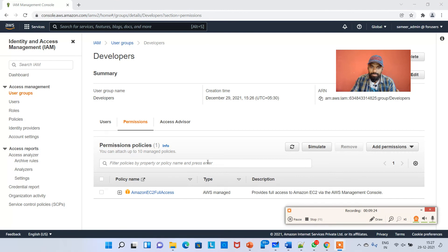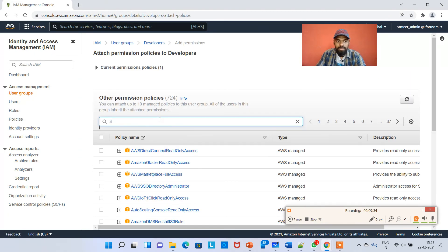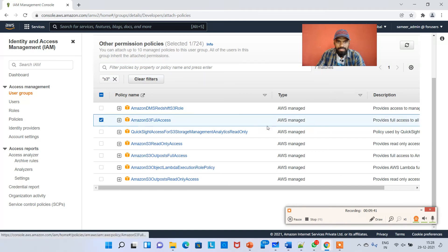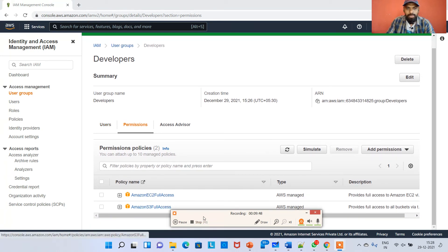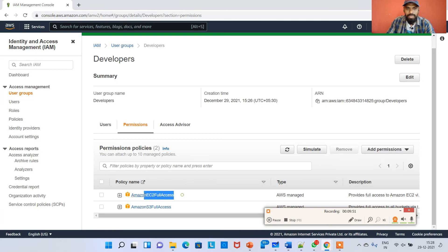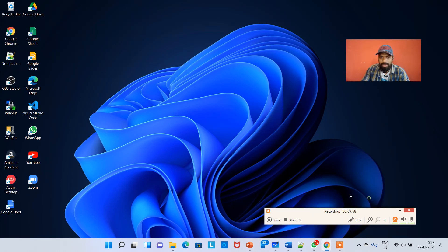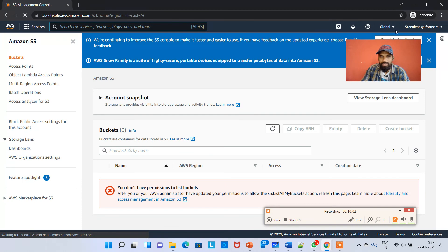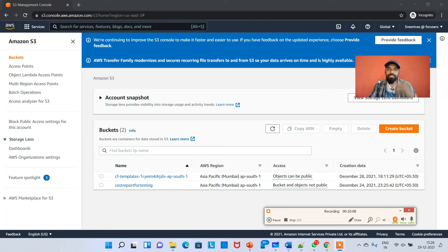I cannot access S3 because I only gave Amazon EC2 full access to the group. If you want to give S3 access as well, just go to the group, attach policies, type S3, and select Amazon S3 Full Access. Add it to the group and hit Add Permissions. Now the developers group has two permissions: EC2 full access and S3 full access. Going back to the incognito window and refreshing as Srinivas, we can now see S3 buckets available - no API error.